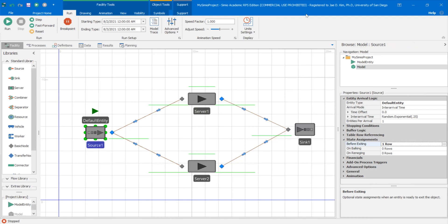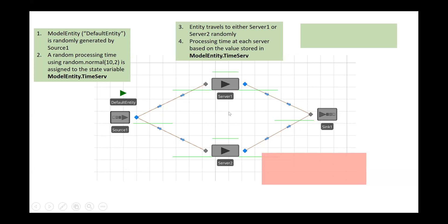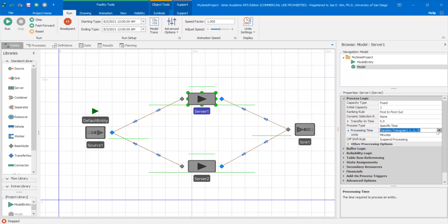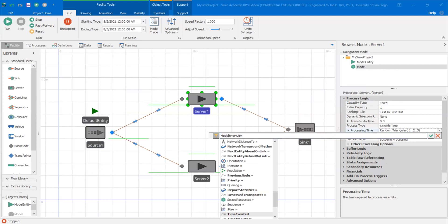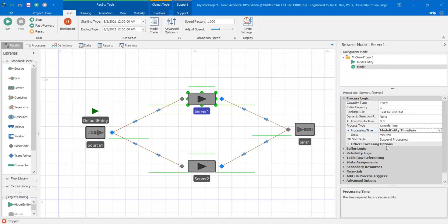Next, the entity travels to either server one or server two randomly. Right now I haven't changed any of the weights on these paths, so they're still one-to-one, giving a 50/50 probability that the default entity travels to either server one or server two. The processing time in each server is based on the value stored in model entity dot time server. So I'm going to read that state variable as the process time in each server. For server one, I'm going to change the process time from random.triangle to model entity dot time server — telling Simio to read the value stored there rather than using random.triangle.